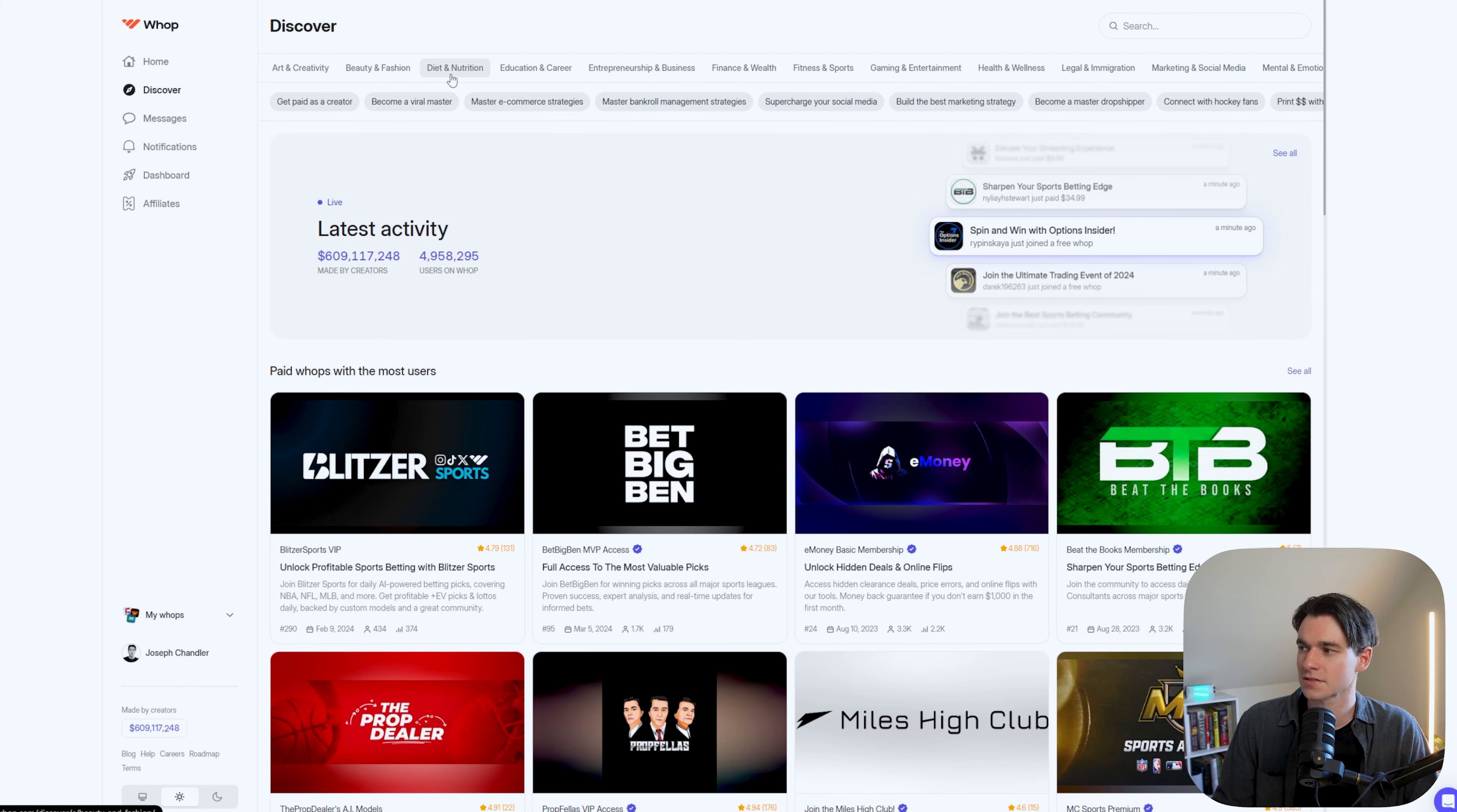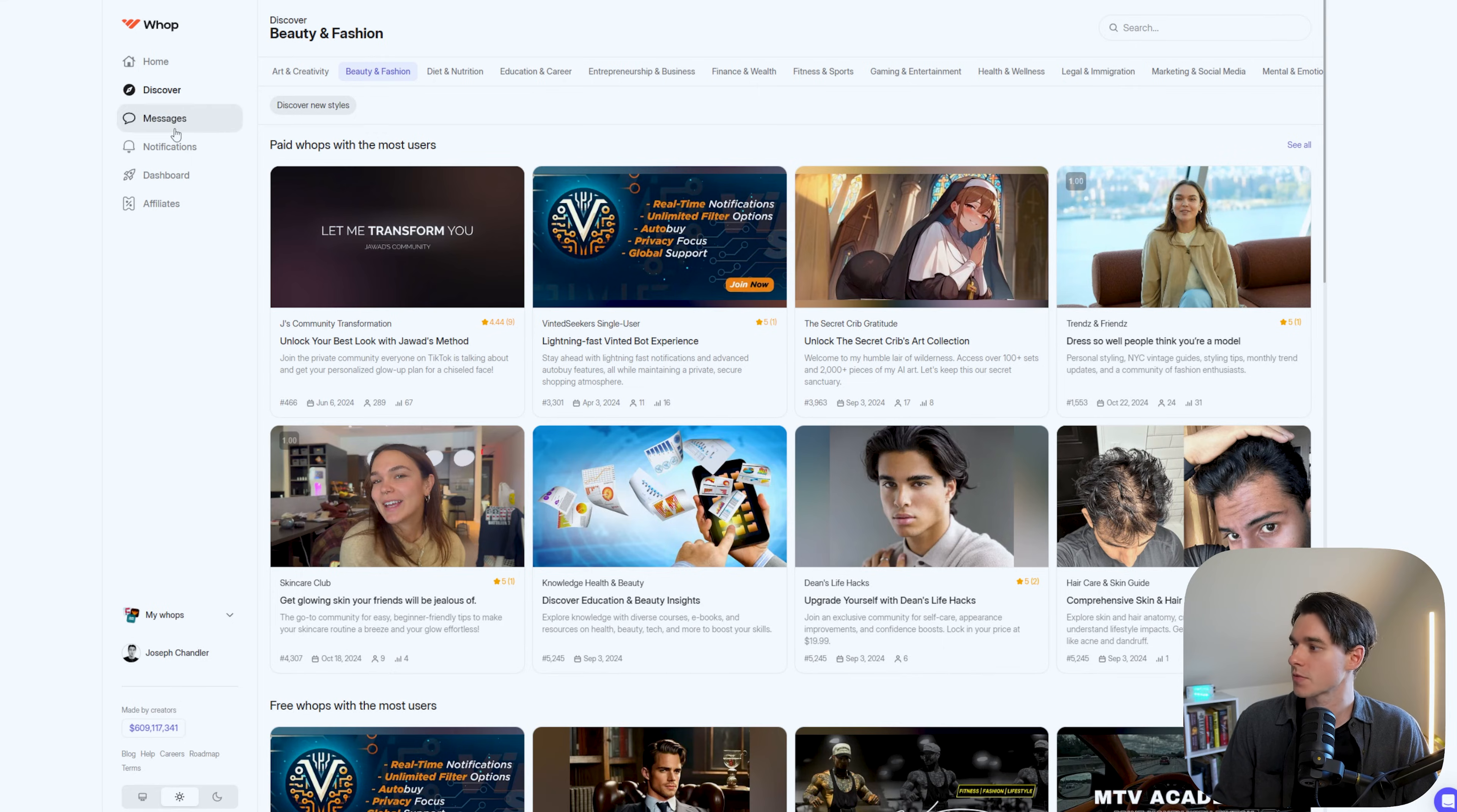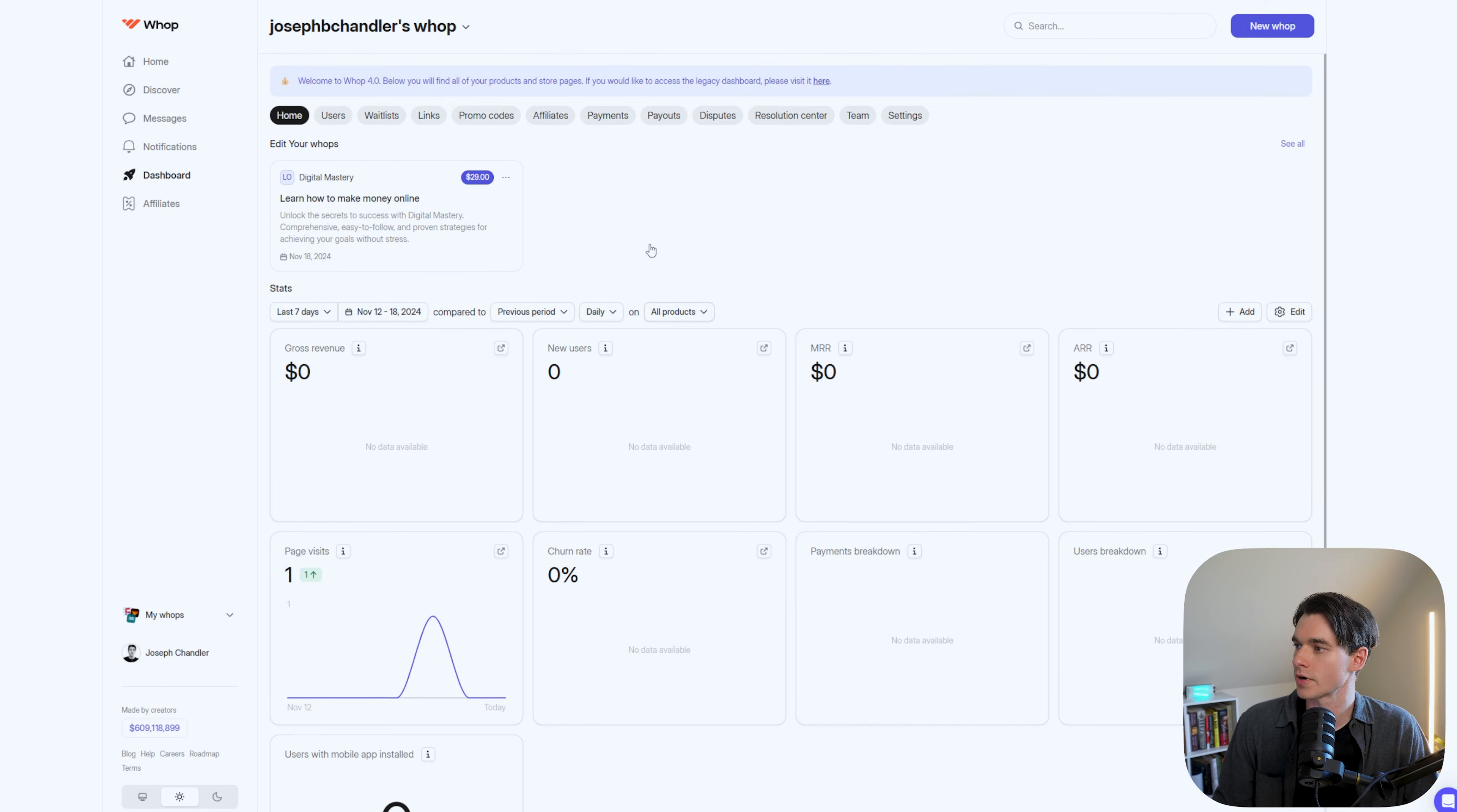And again, this gets so many impressions every single month and people are actually earning money just from posting their WAP inside this discover marketplace. And there's all kinds of categories: diet, nutrition, entrepreneurship, finance, wealth, gaming, all kinds of stuff. So just amazing that you can even get access to this for free. And then from there we can see there's messages. So you can chat with people. You can join group chats from communities that you're part of. And then here's the dashboard. So this is where you're going to be able to manage all of your money that you're making from your WAP. I would guess that if I had multiple WAPs, they would also show up right here. But we have a bunch of different tabs here.